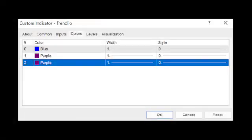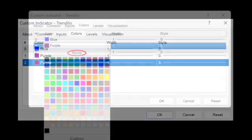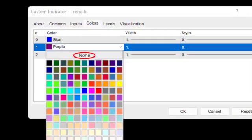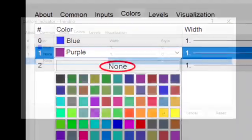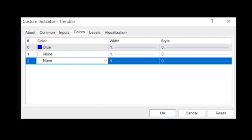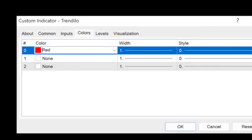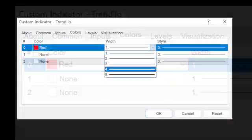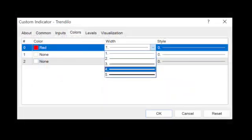The first thing we did was open the settings menu for the indicator and click on the color tab to change the colors of the indicator's lines. We made the bands disappear by changing the color from purple to none. Then we changed the color of the signal line from blue to red and thickened it up to four for easier viewing. You don't have to use red — you can use any color that works best for you.